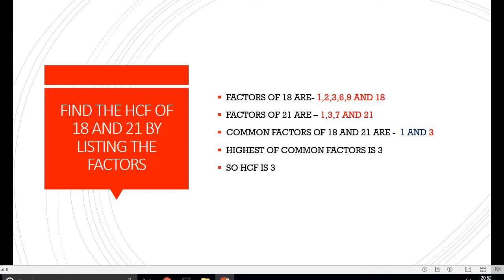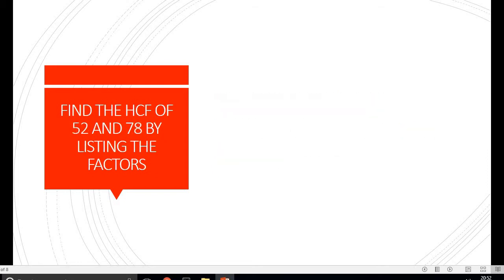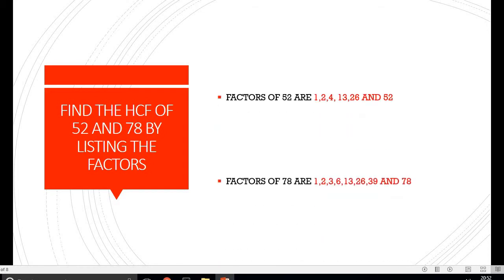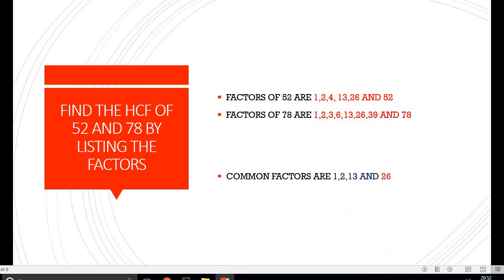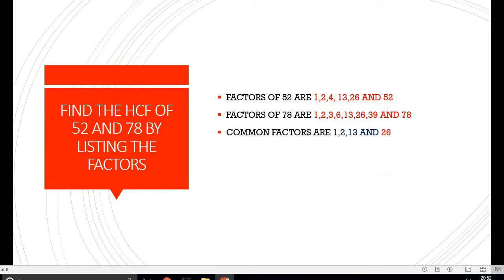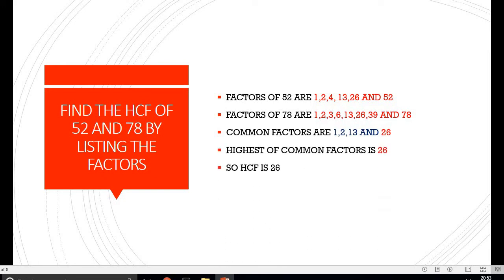So the Highest Common Factor of 18 and 21 is 3. Moving on to the next question, we have to find the HCF of 52 and 78. Writing the factors of 52 and 78, on inspection we found that the common factors are 1, 2, 13 and 26. The highest number among these is 26, so our HCF is 26.